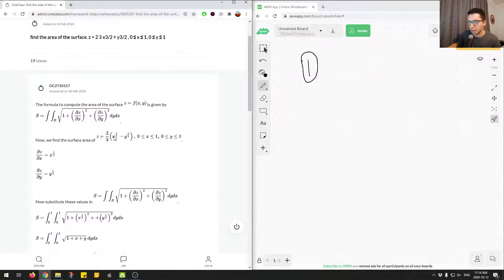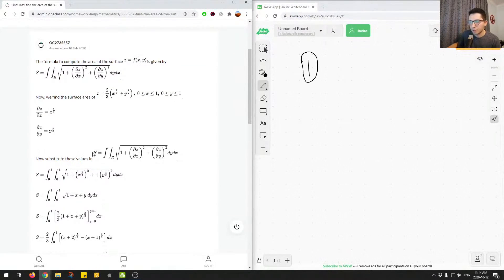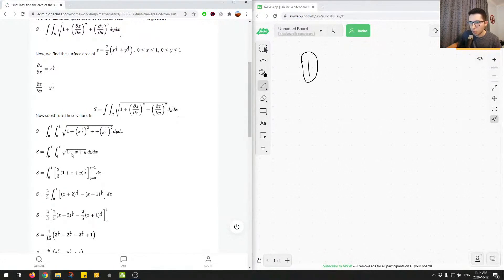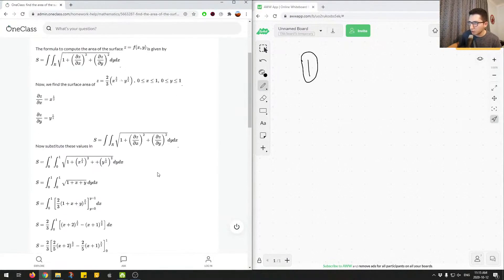We start off with this equation, then we take the partial derivative with respect to x, and then the partial derivative with respect to y. The junior tutor gets these answers and substitutes these values into the equation. You end up with a double integral calculation to find the surface area value. The first and second limits are both 0 to 1, and these are substituted in to get 1 plus x plus y. We'll go through the similar process and verify this is correct.